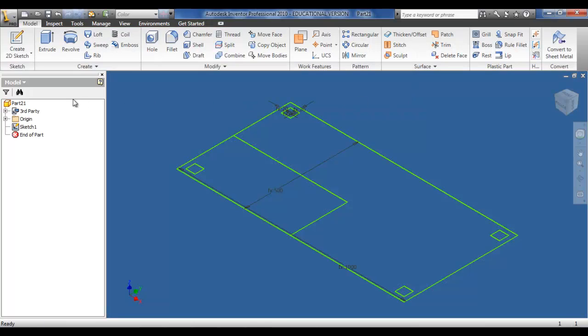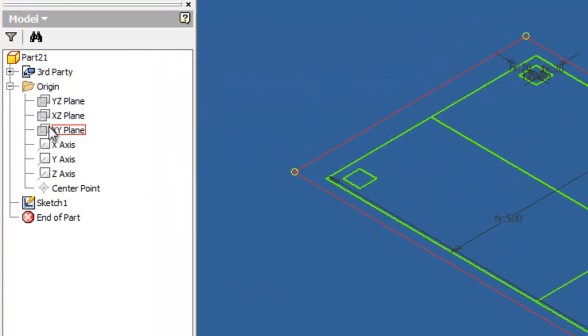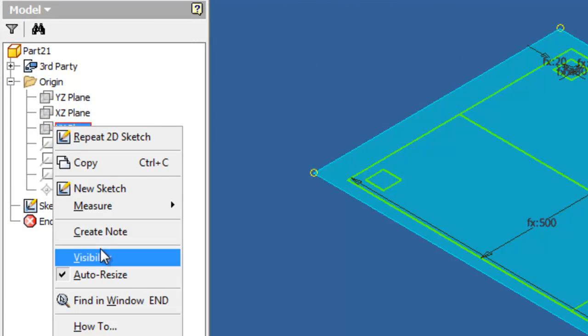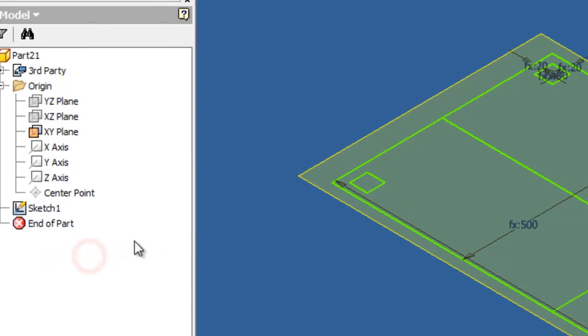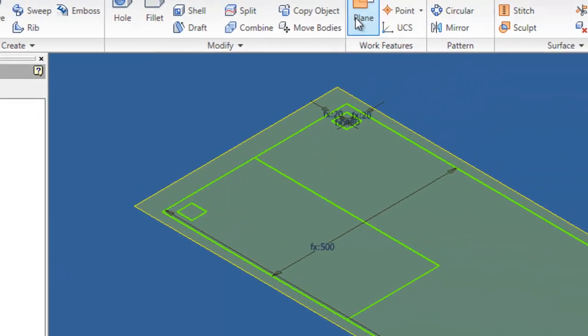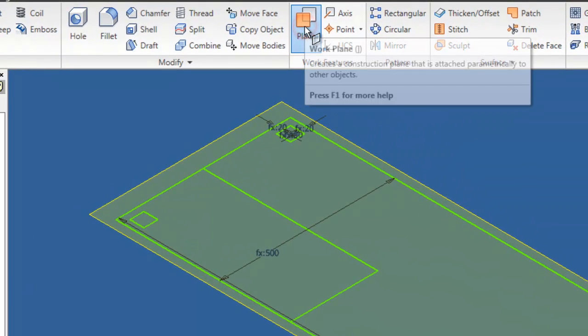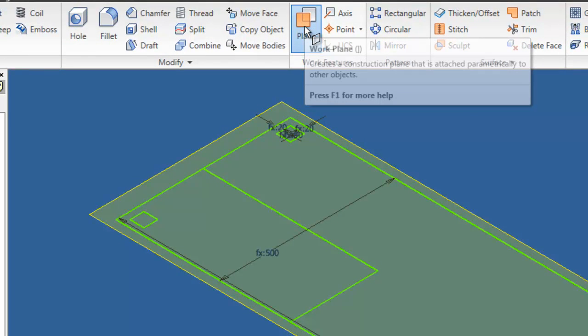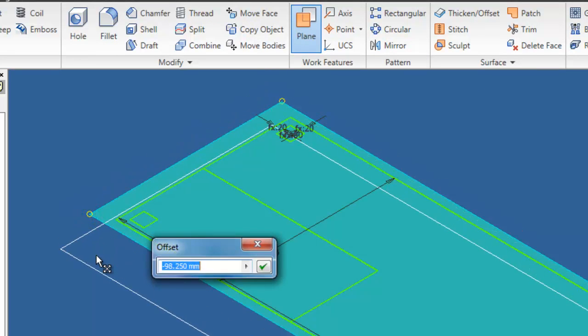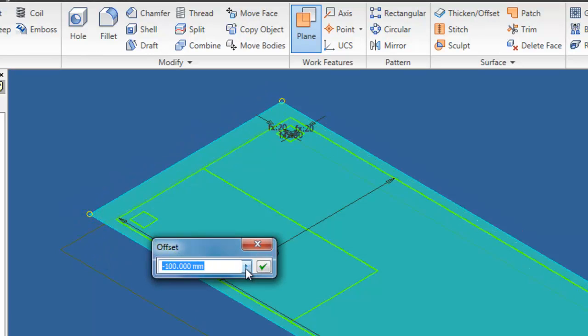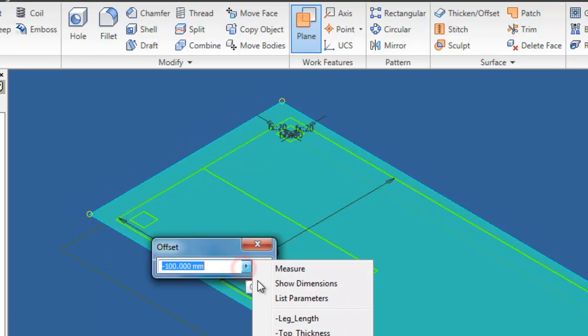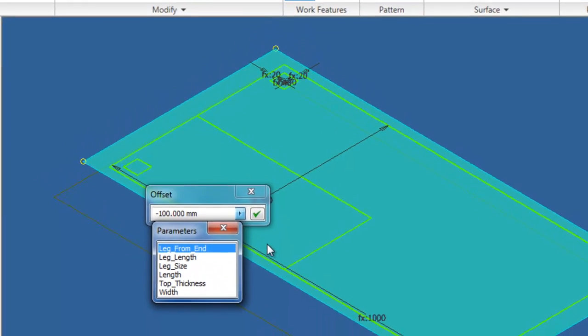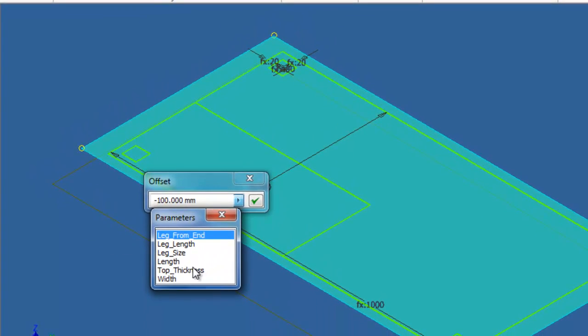As I finish the sketch, I'm going to open the origin and pick the XY plane and turn on the visibility. Now click plane, it is located at the top toolbar. Click on the plane and drag. The option is now given to insert the parameter. Since this plane is to go below the XY plane, I'm going to put in minus top thickness.